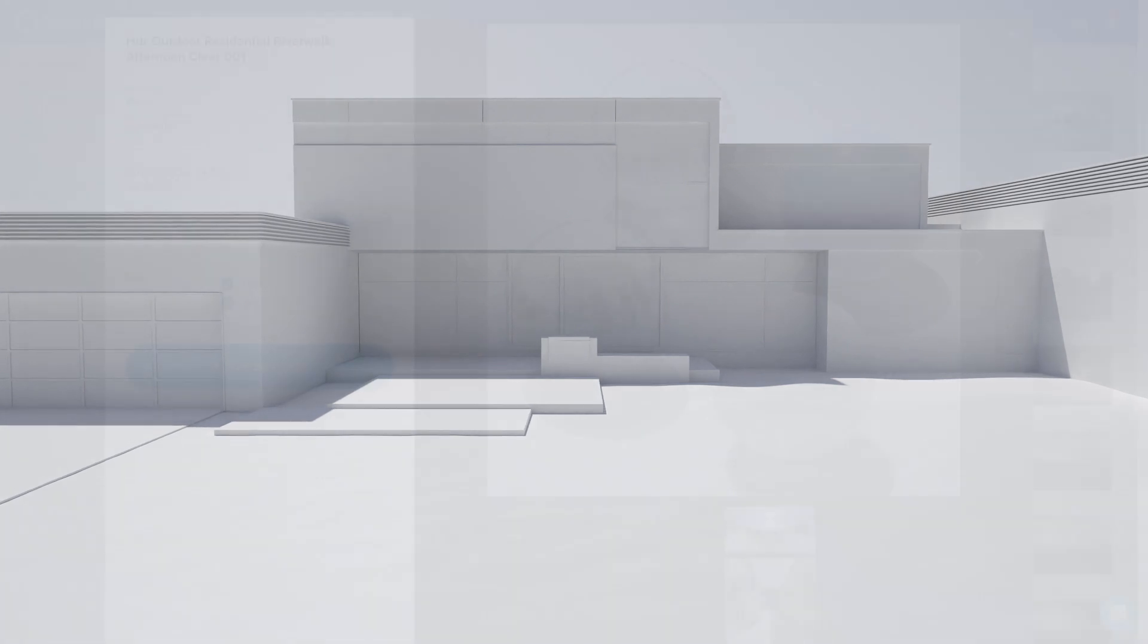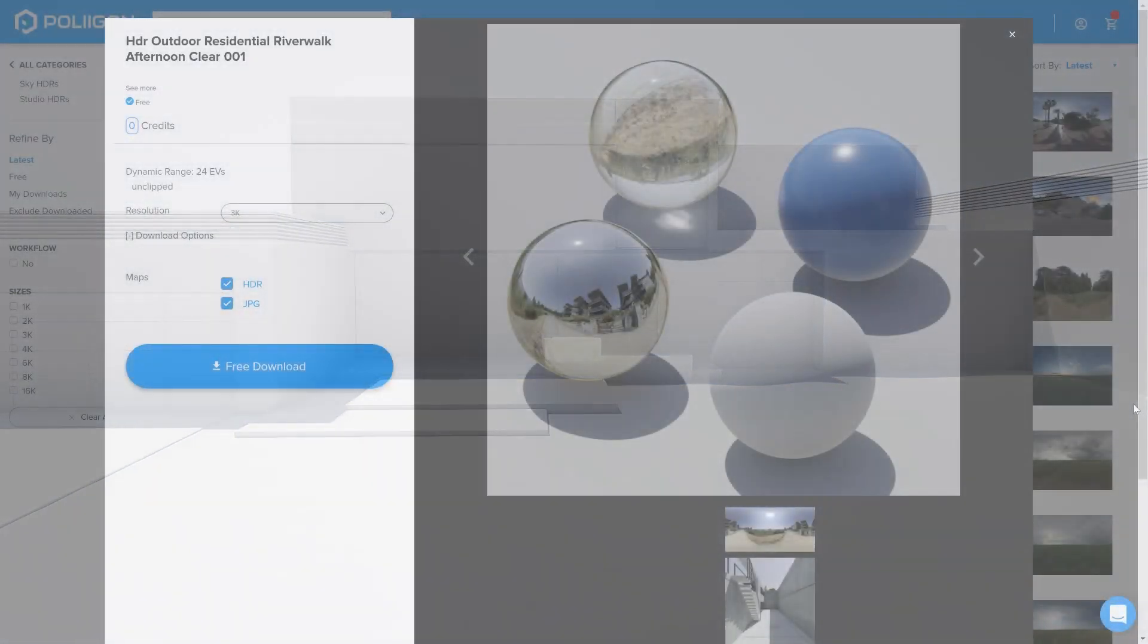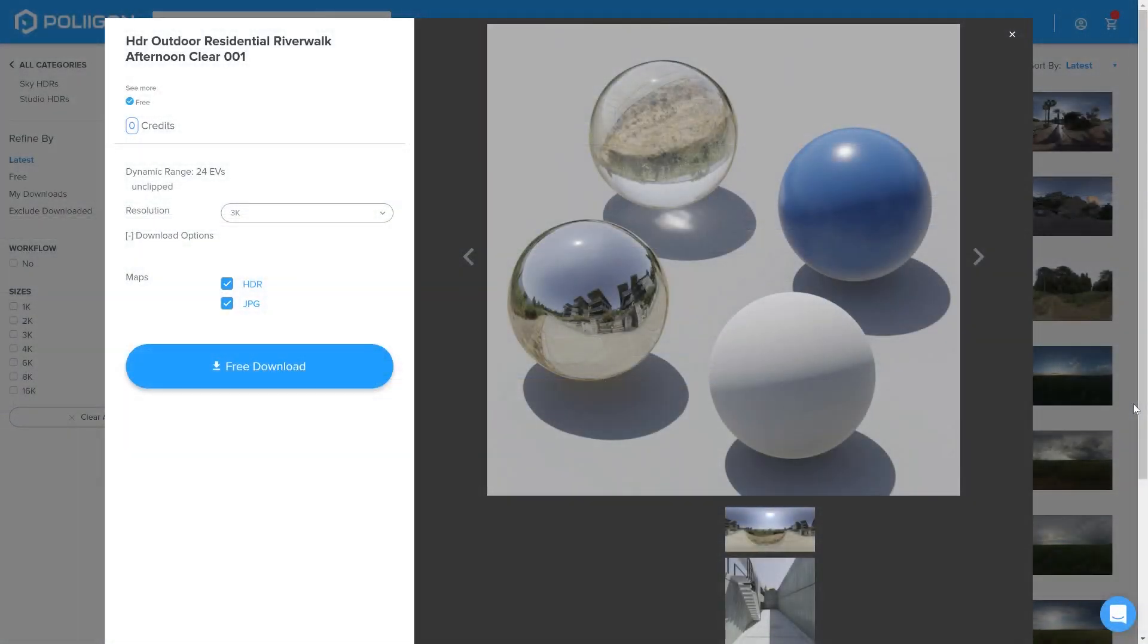Before we get started though, let's take a look at the file we'll be using. It's this one, Outdoor Residential Riverwalk Afternoon Clear 001, which is a bit of a mouthful. I already have that saved and available for use, and I'll include the link to it below the video.